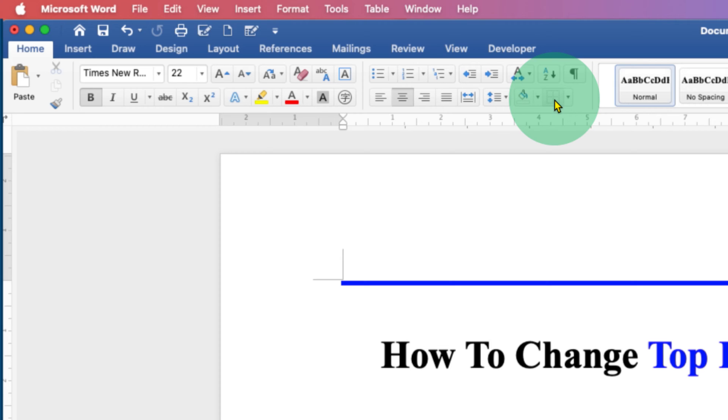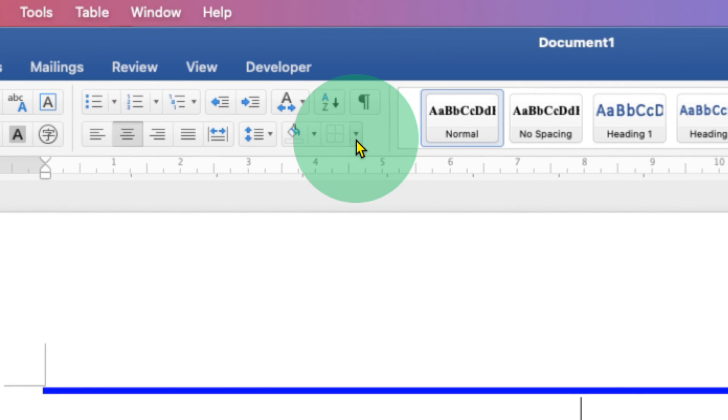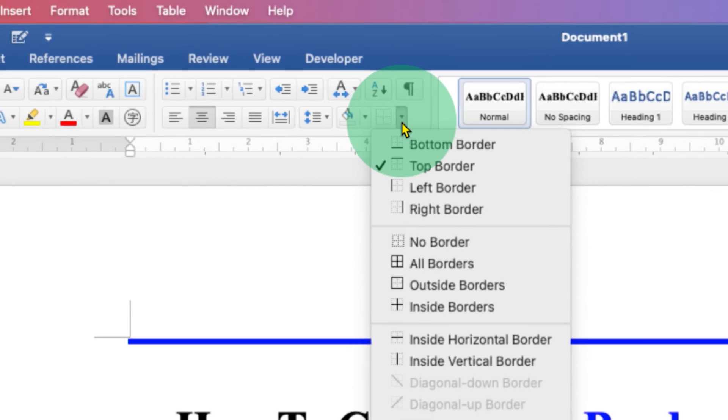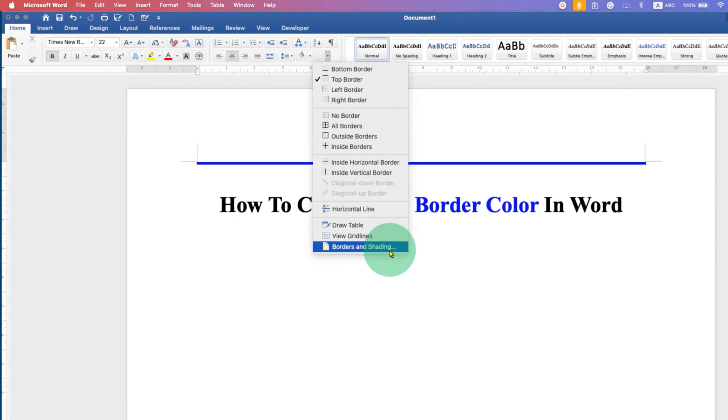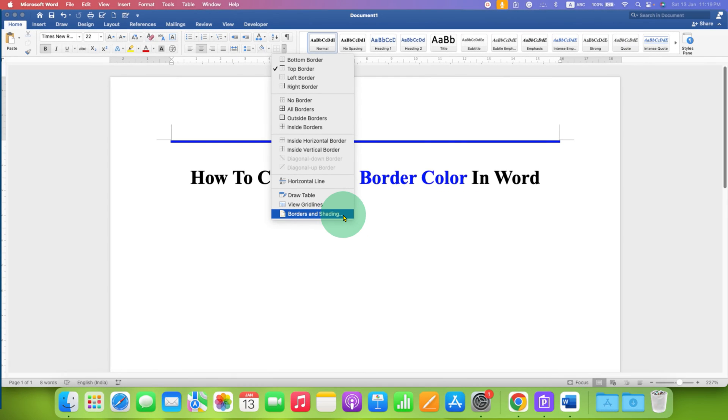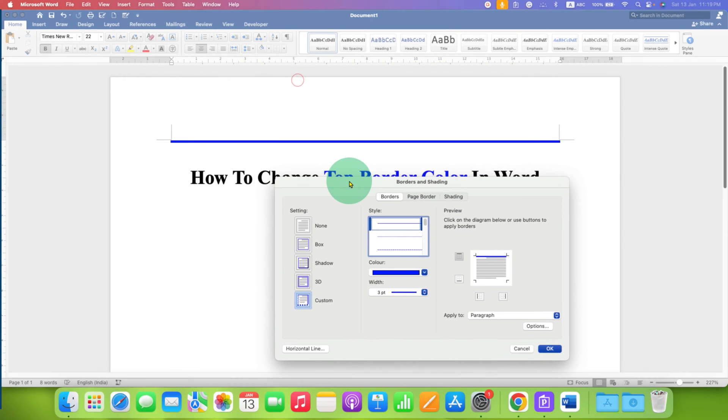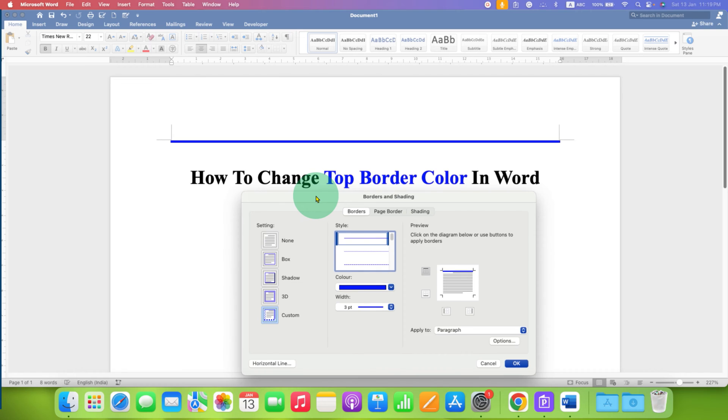Click on this small downward triangle and at the bottom you will see the option of borders and shading. This option will allow us to change the border color.